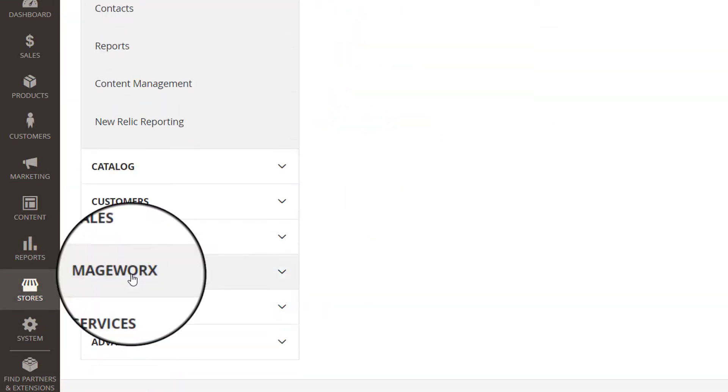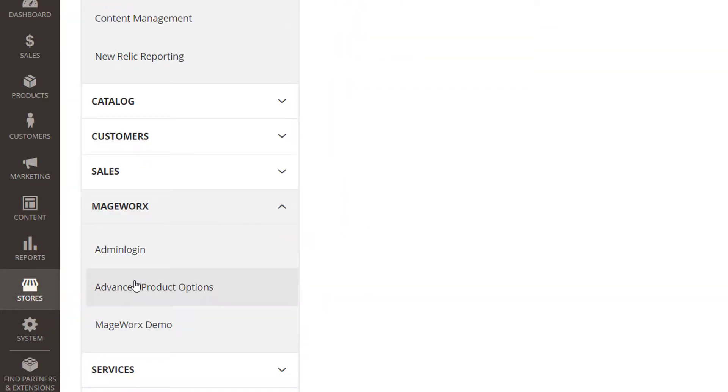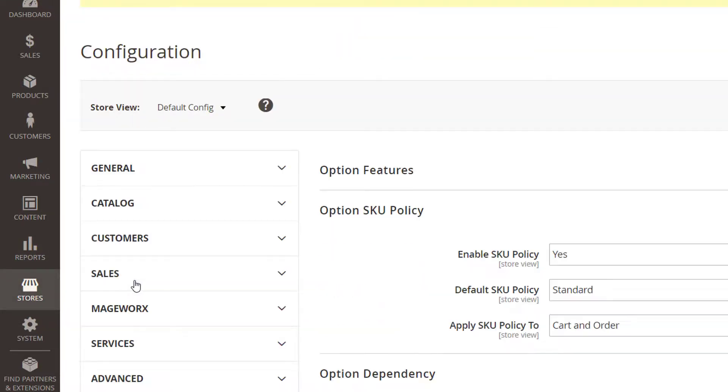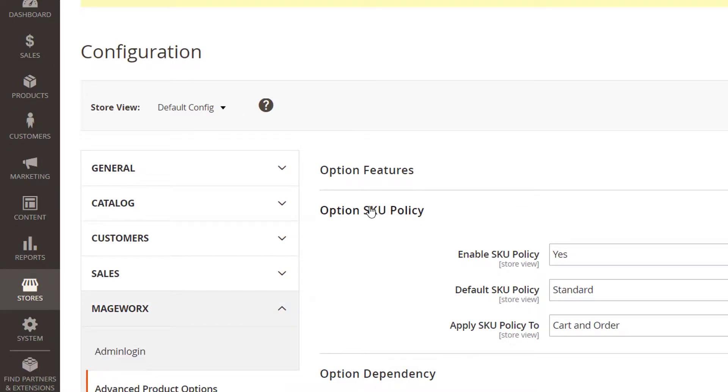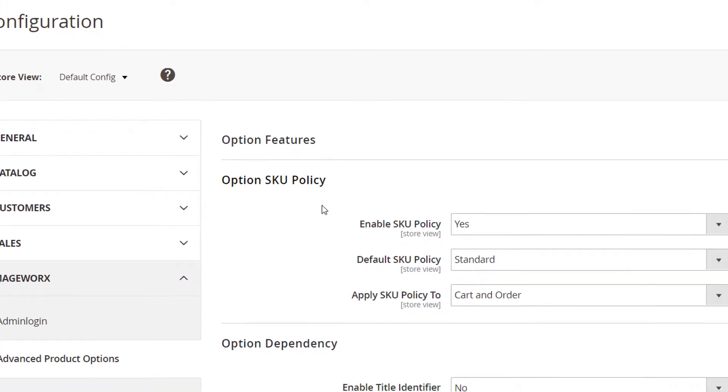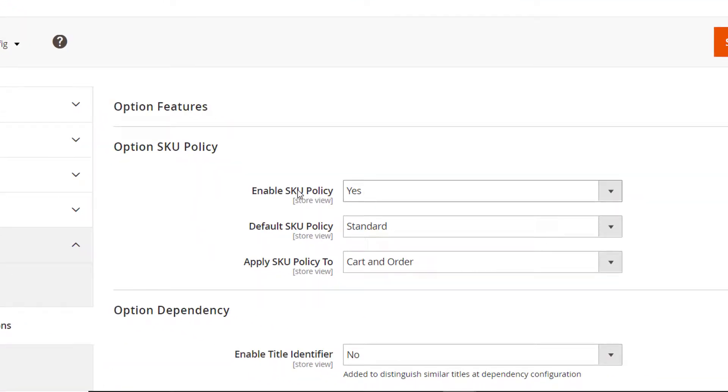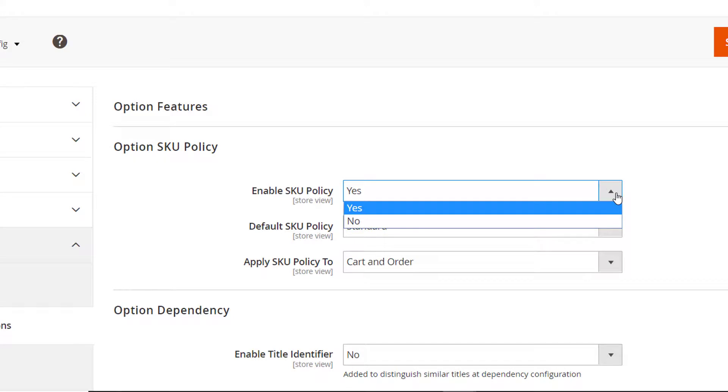That's where the basic settings are located. They'll be applied to your product custom options by default. Click here to enable or disable the feature.